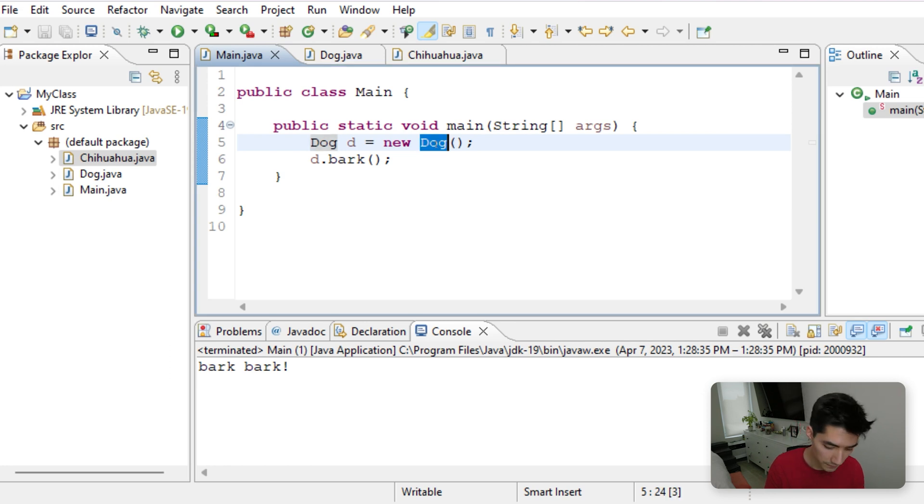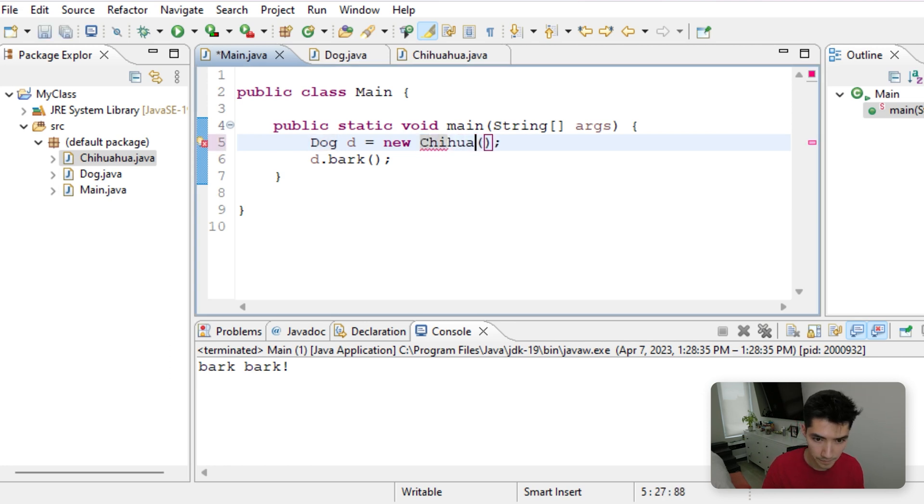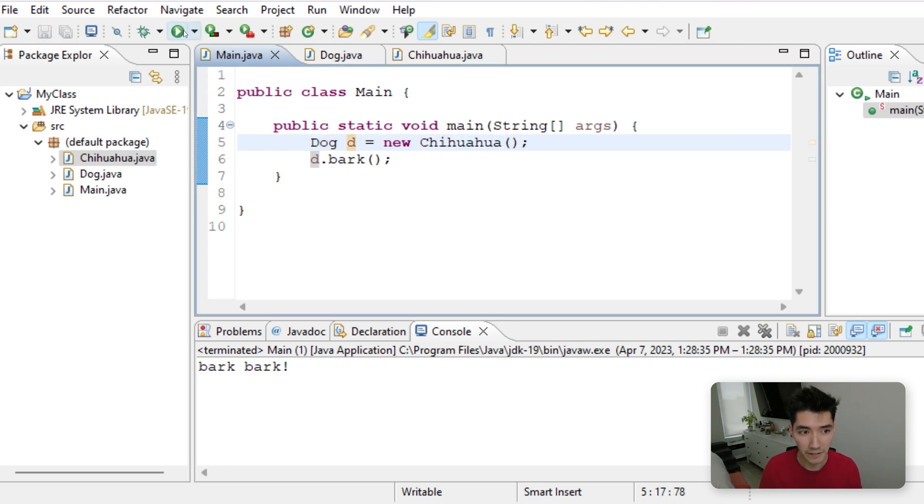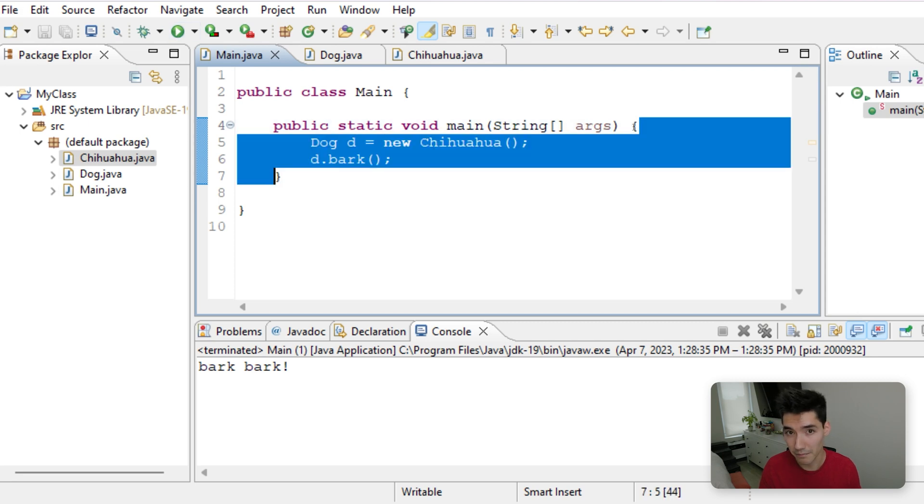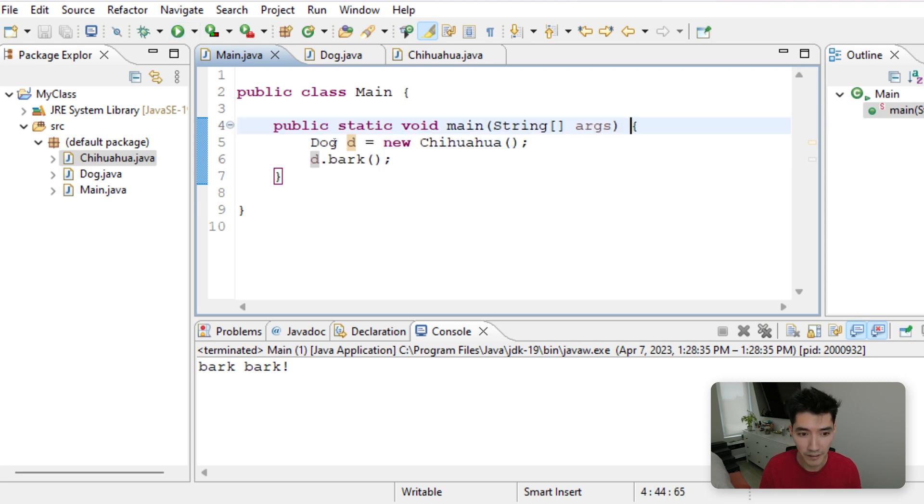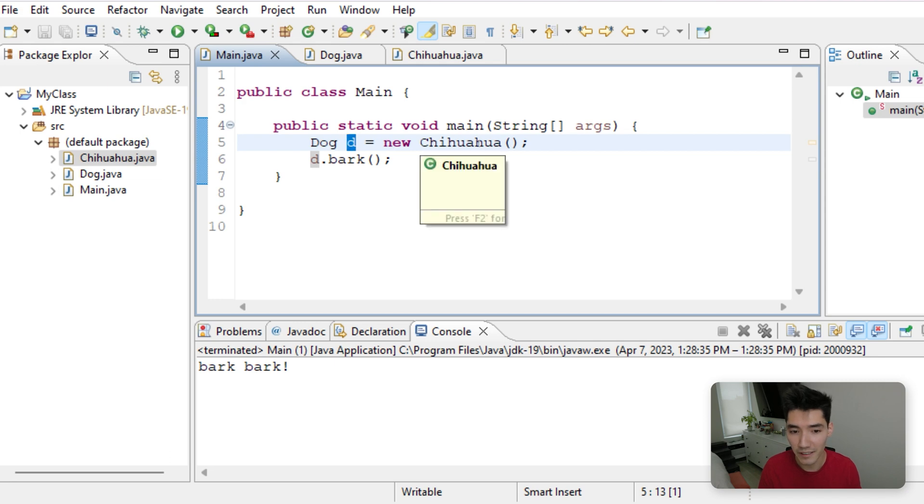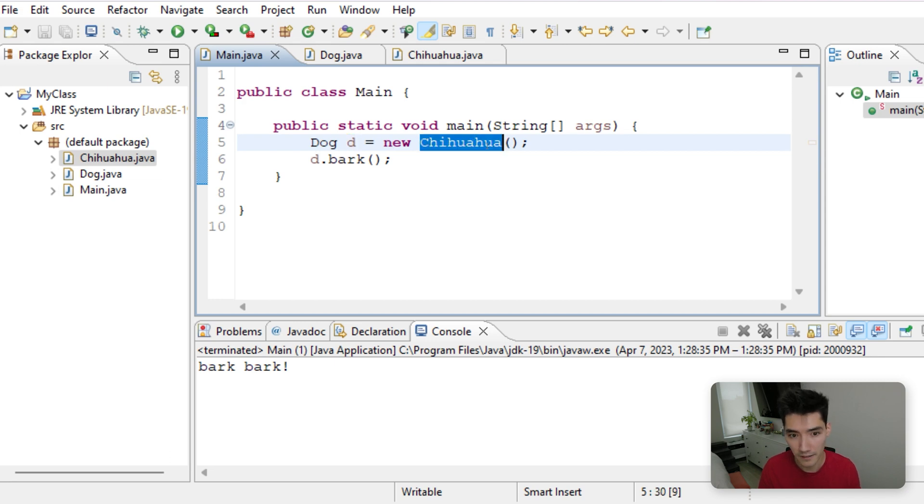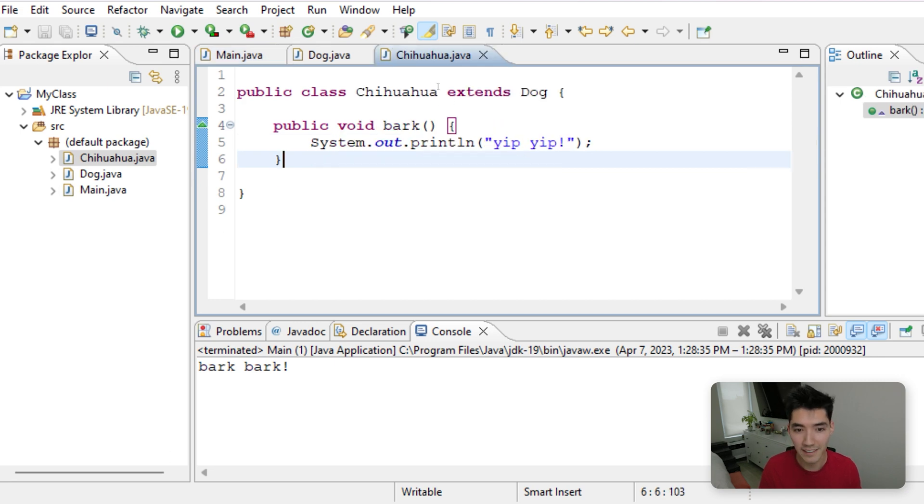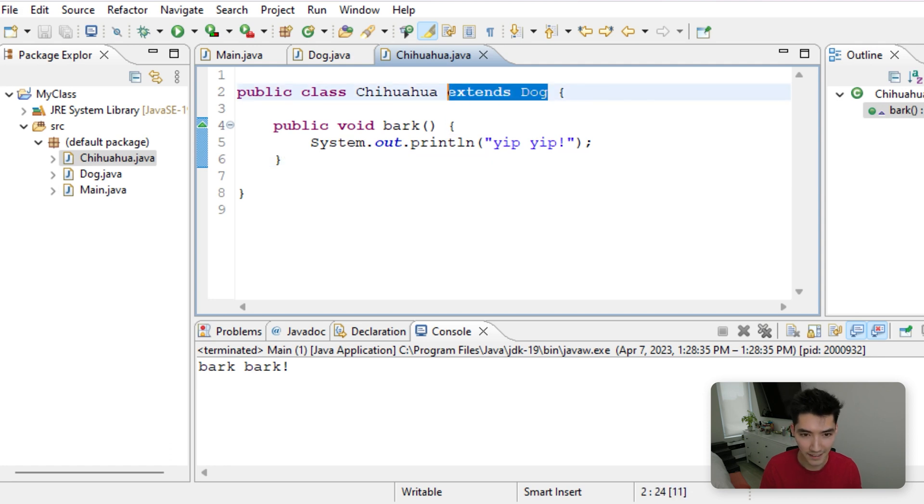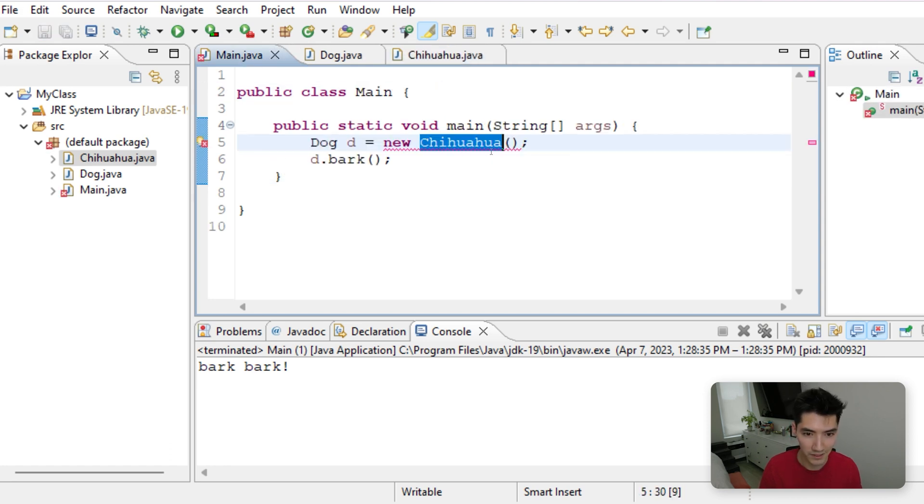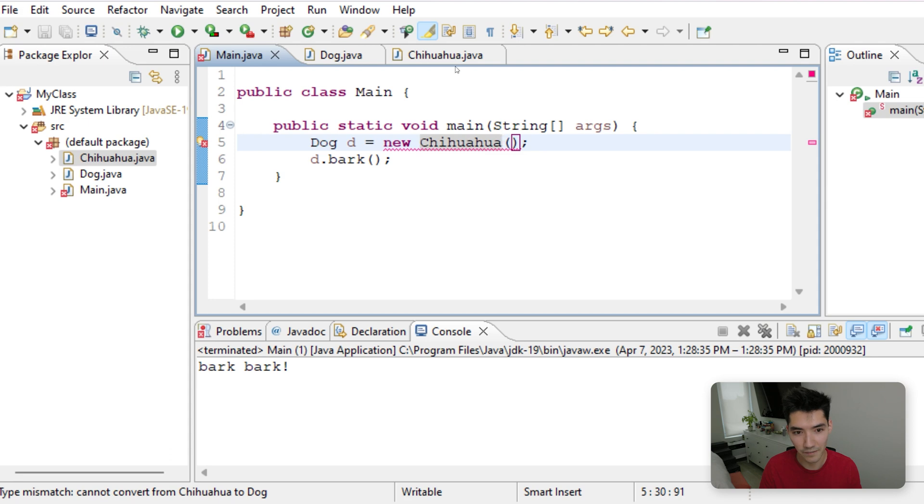Let's go through this line by line again. When we click the green run button, we run code in the main method. We're creating a dog object called d, but it's created using the Chihuahua constructor. This works because it extends dog. If this didn't extend dog, this wouldn't work. This wouldn't make any sense at all.